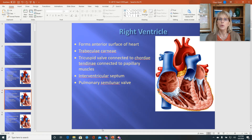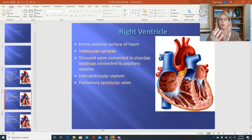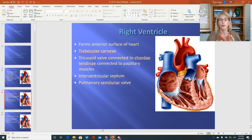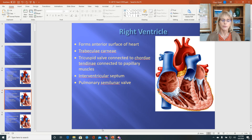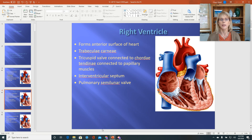The right ventricle is not just on the right side of the heart. In humans, it is also making up most of the front of the heart. And the left ventricle is not just the left, but it's also in the back of the heart. So the right and left ventricle — the heart is not symmetrical. The ventricles are not sitting side by side; they're twisted a little bit.